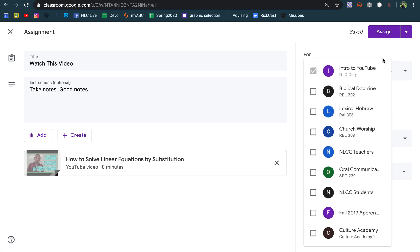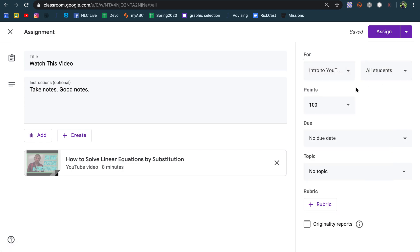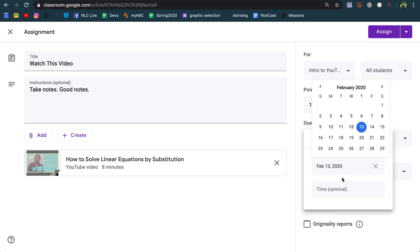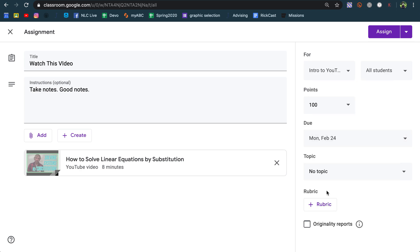On the side I can choose who it's for, which students get it, how many points it's worth, the due date - I can choose February 24th - and then I can turn on an originality report in case they want to plagiarize.